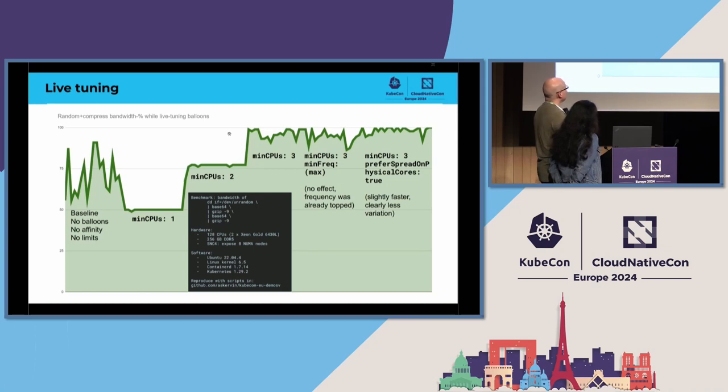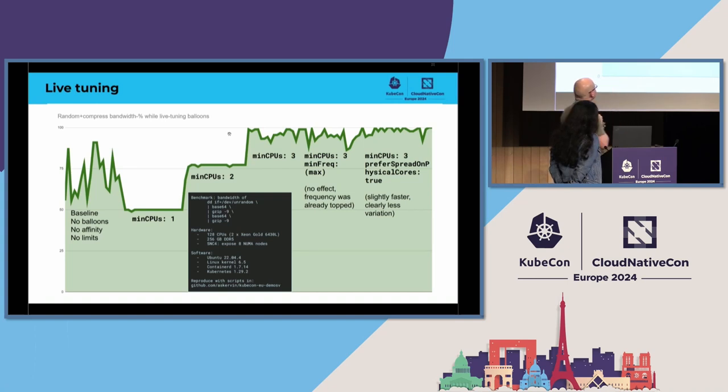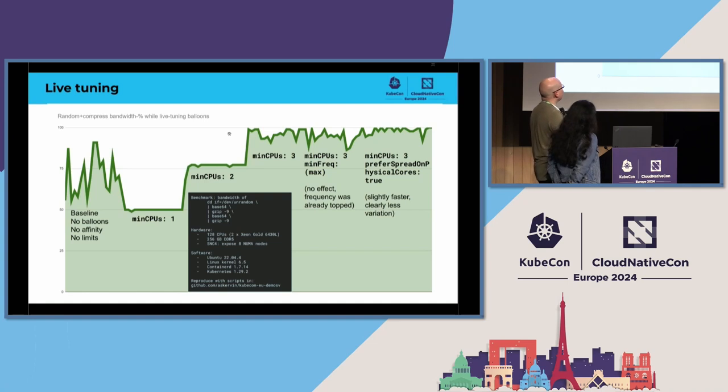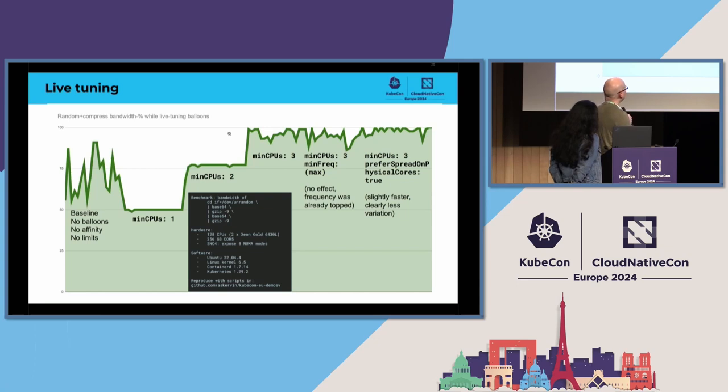When I apply balloon's policy with min CPUs one, then it runs only on a single CPU, and we get very flat line, so that's very predictable performance, but the throughput is definitely below what was here in the baseline. When I add another CPU to this balloon, so I change the min CPUs to two, I can immediately see a big increase in the throughput, and again we get a flat line, so very predictable throughput, which is actually on average already above the baseline.